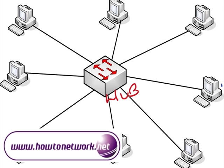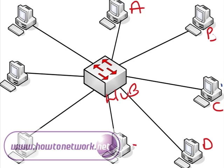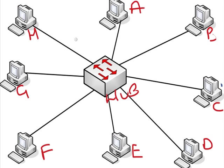Alright, so we've got all our different devices. For the sake of simplicity, I've put them down as PCs, and I'll give them a very cunning identification system. A, B, C, D, E, are you following this, F, G, and H.